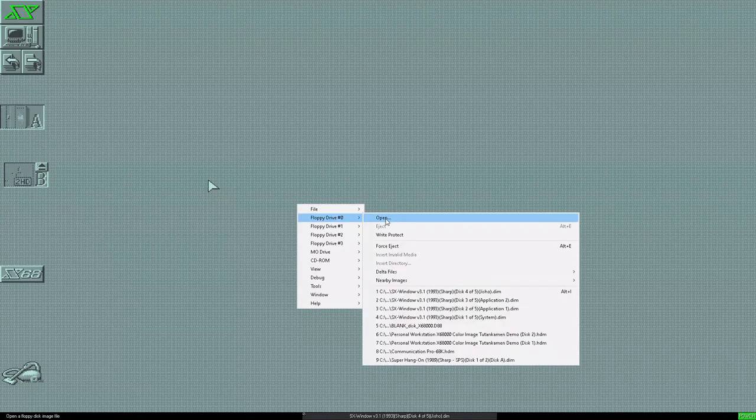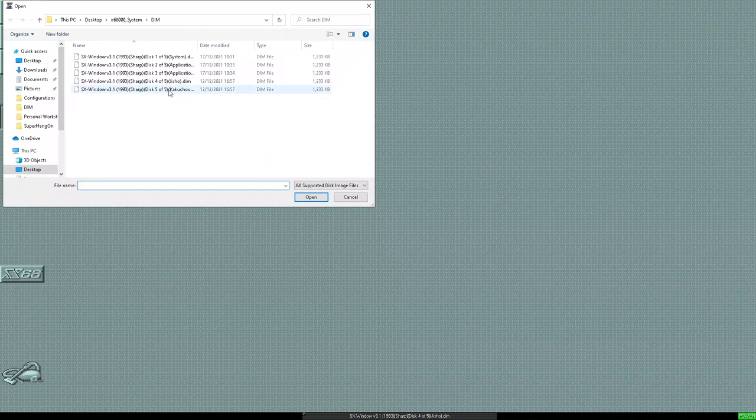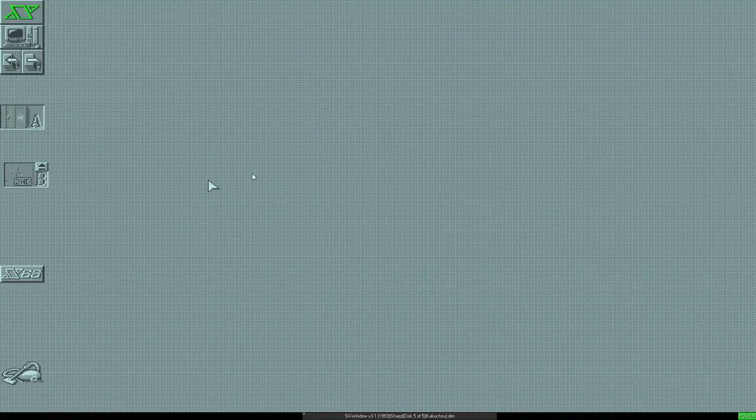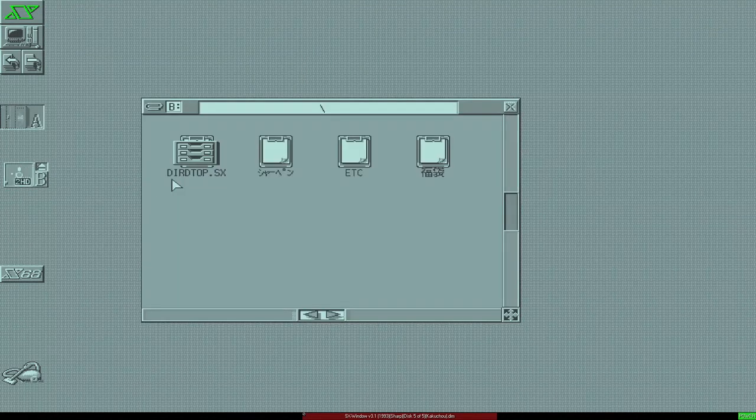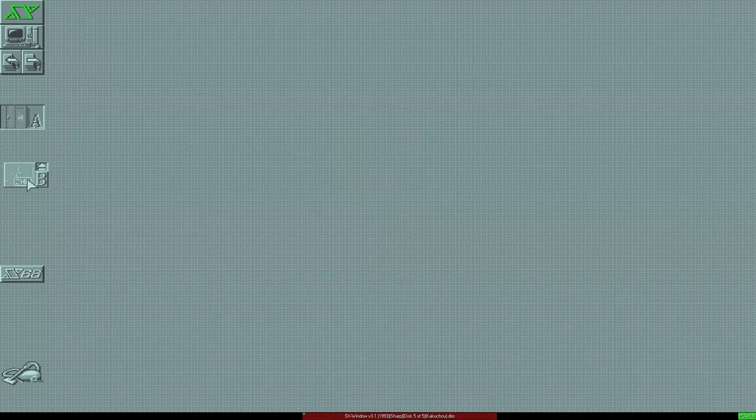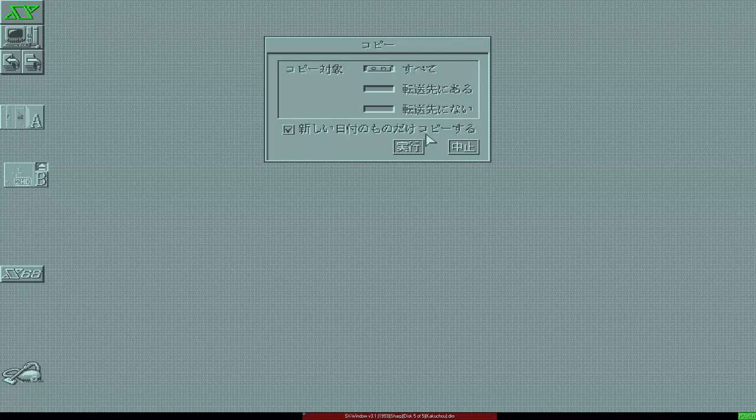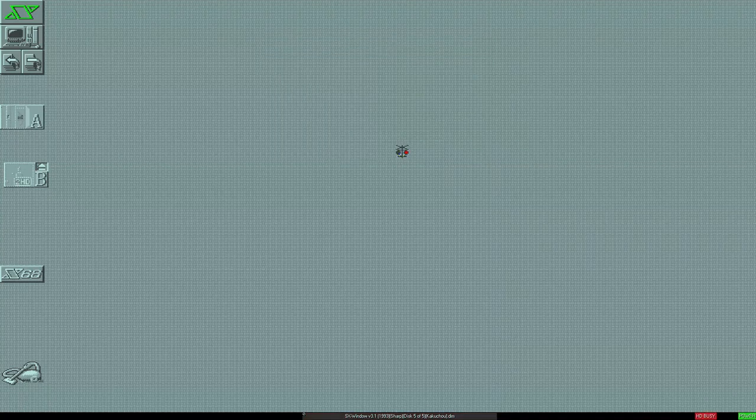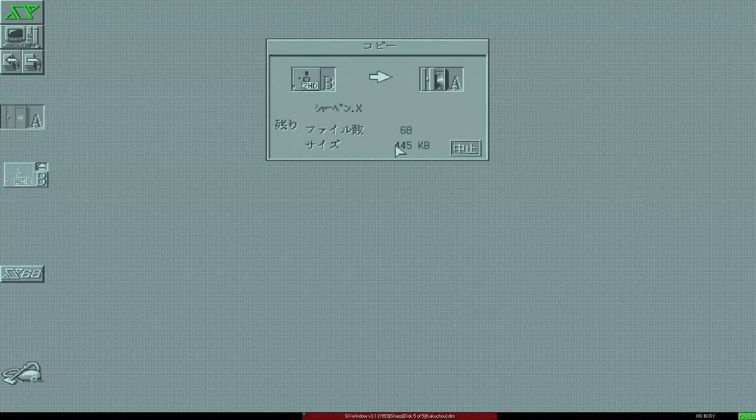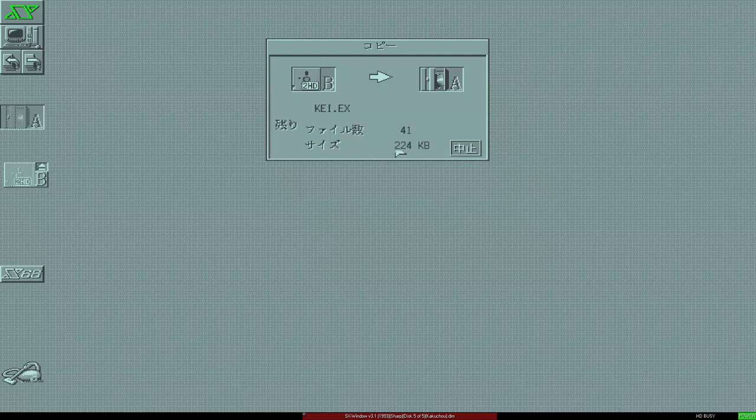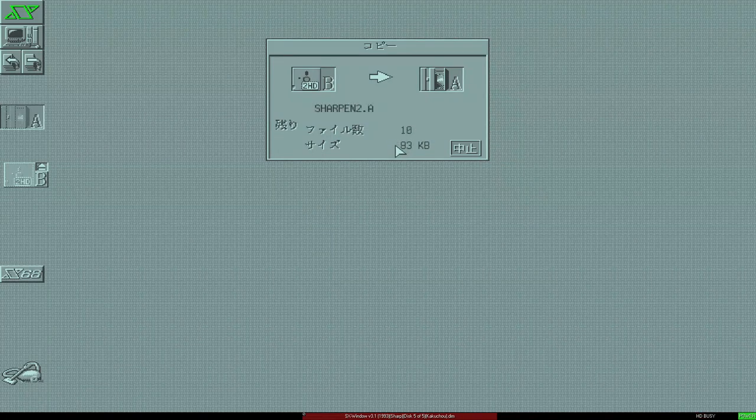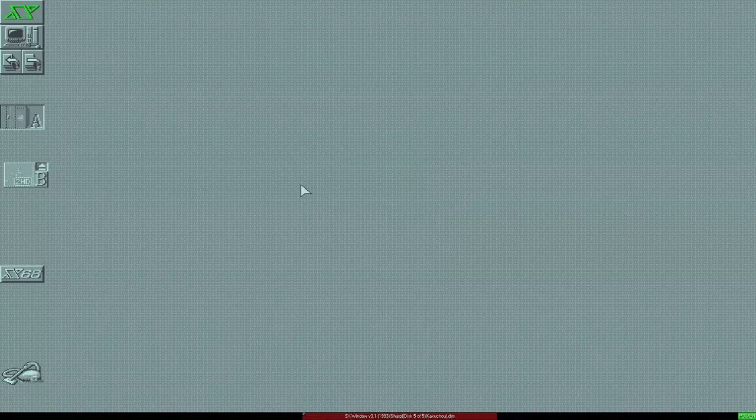OK, disk five. And we'll just check it. Yep. And we'll copy that over as well. And we're done.